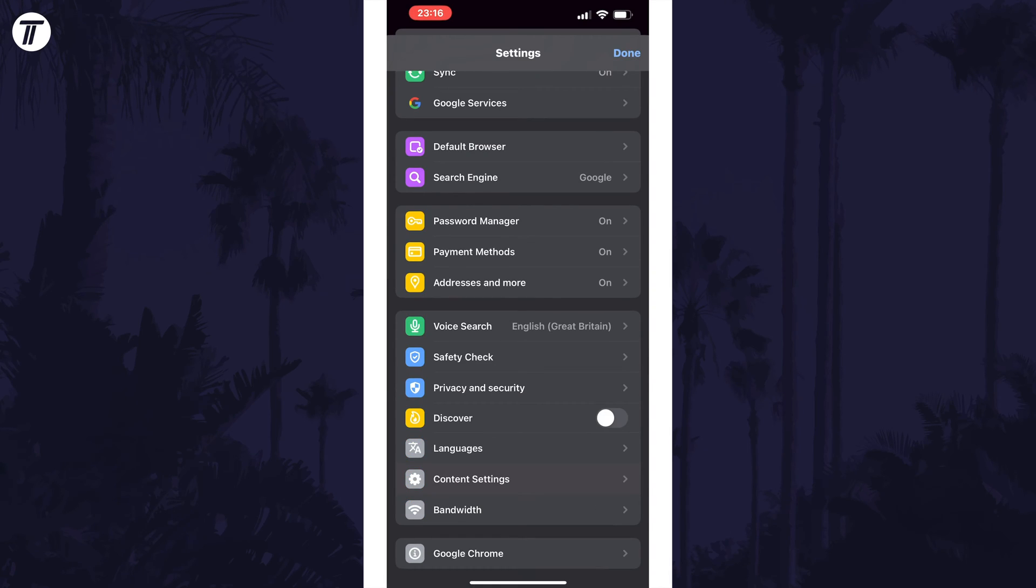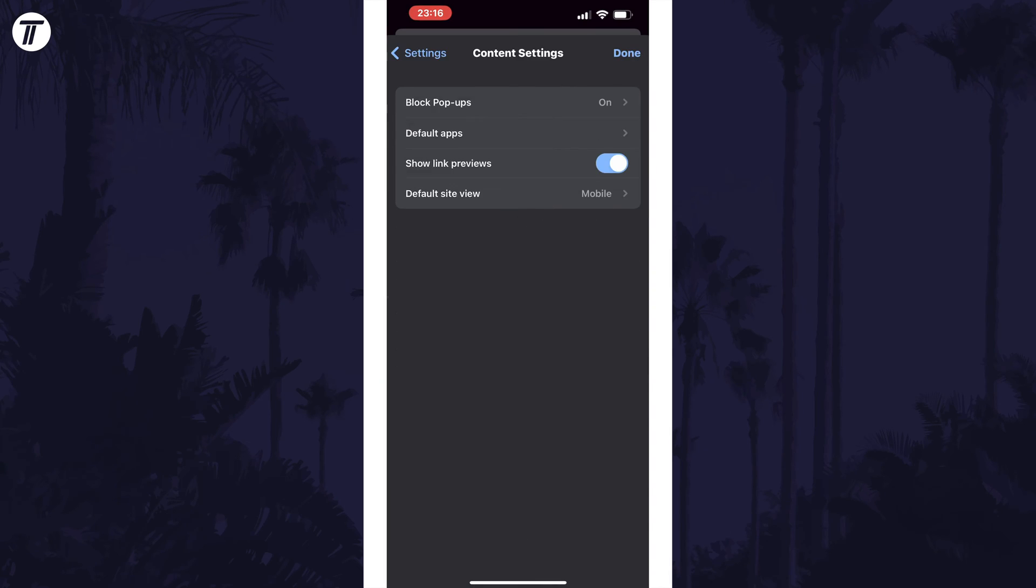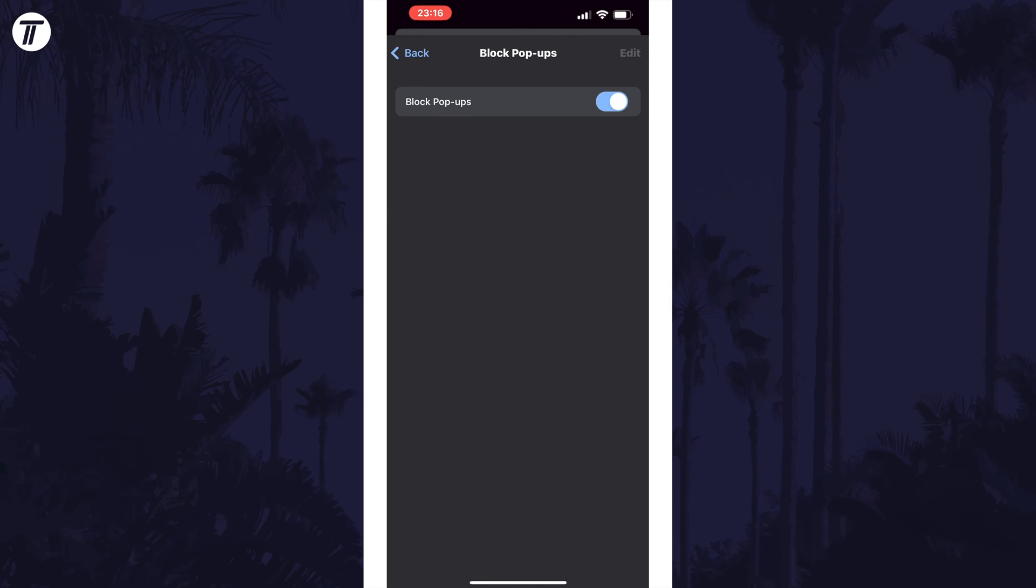Within here, tap on Content Settings and then select Block Pop-ups. Make sure this toggle switch is turned on to block pop-ups in Chrome. You can also remove an individual site's ability to show pop-ups by tapping on Edit in the top right.